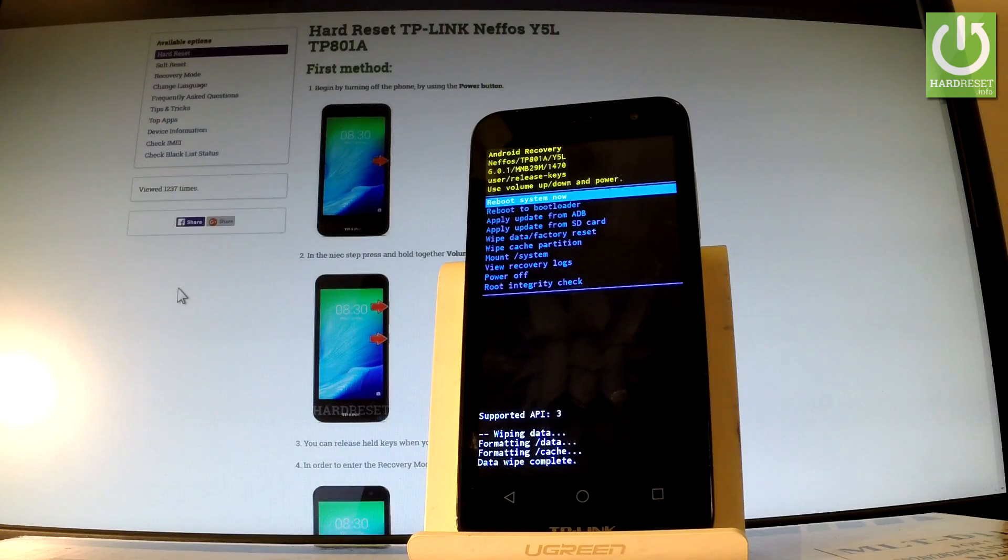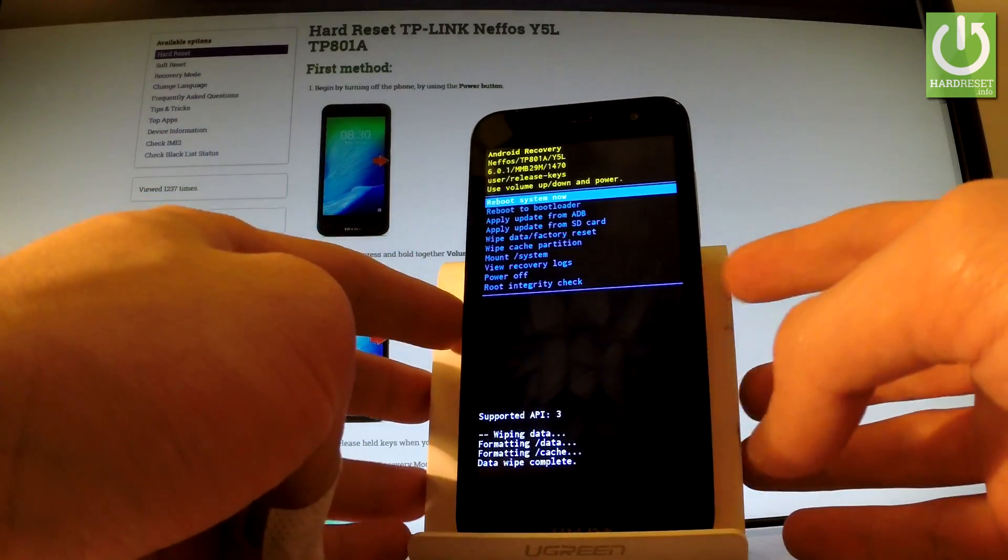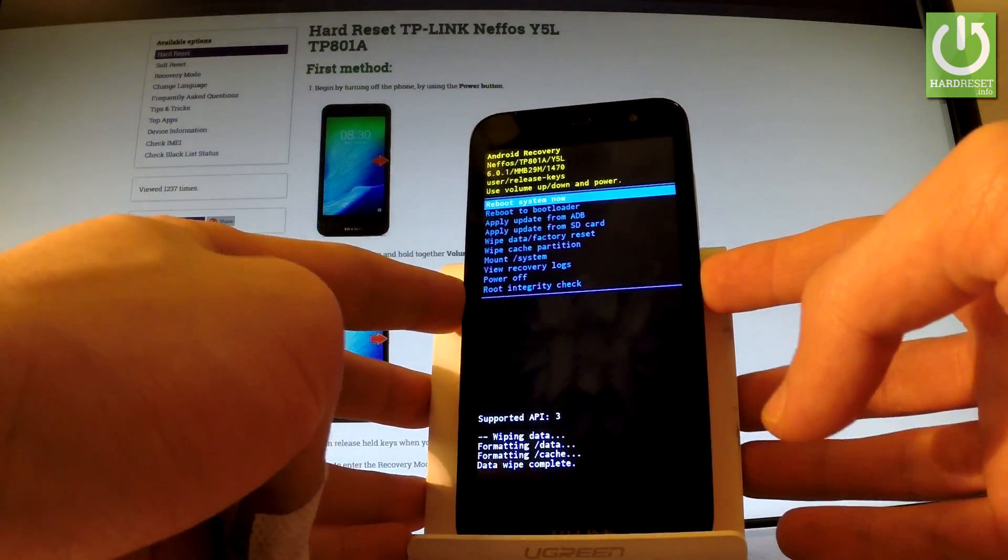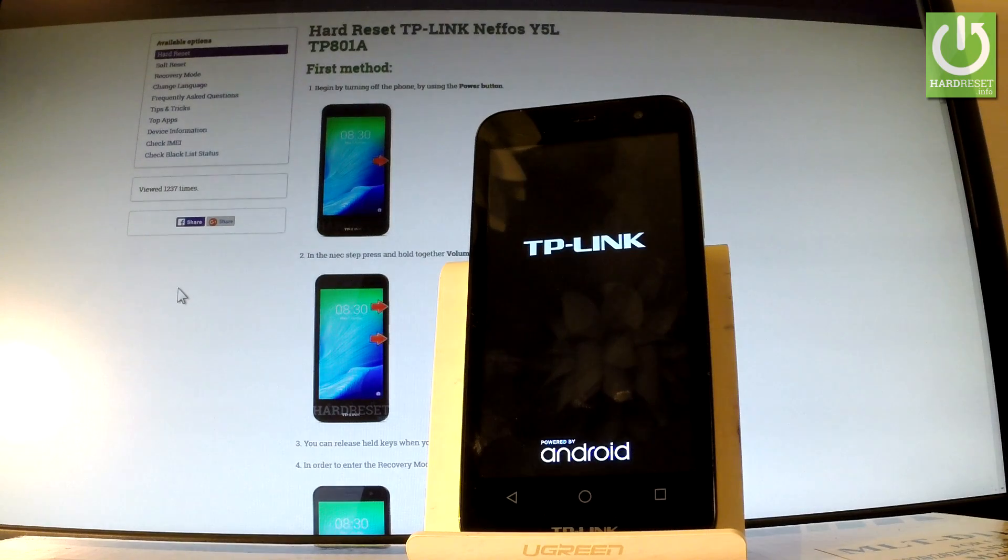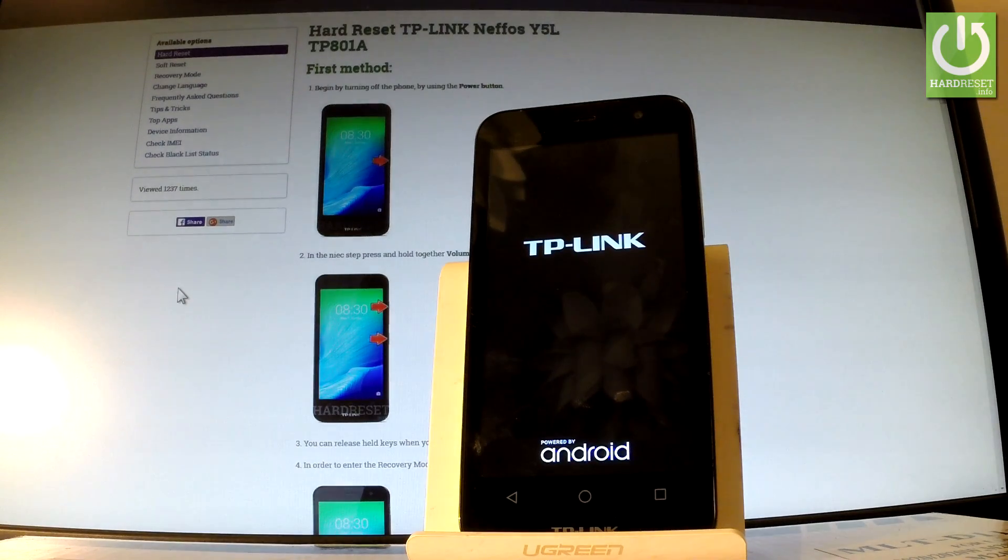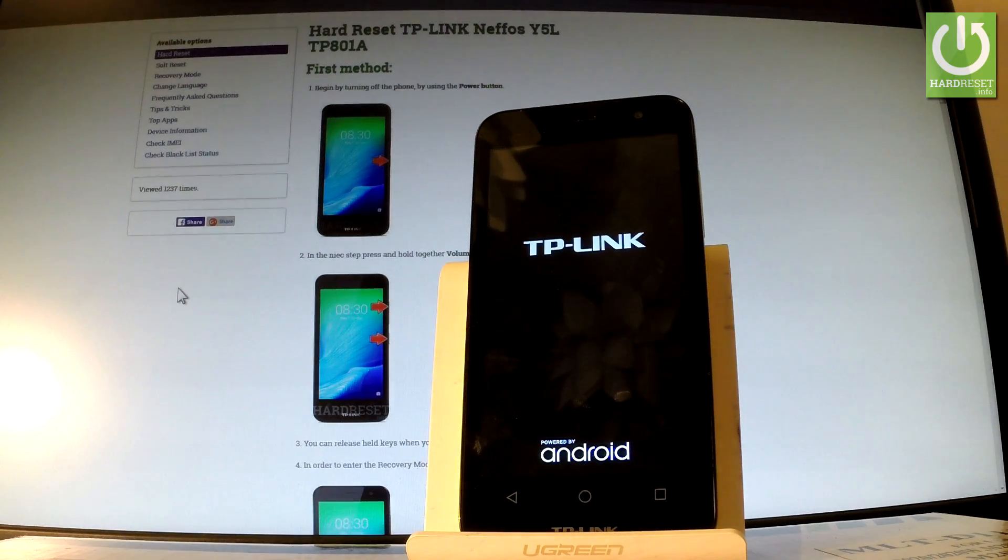And now all you have to do is simply press power key in order to reboot system now. The device is restarting and rebooting. You have to wait a couple of seconds.